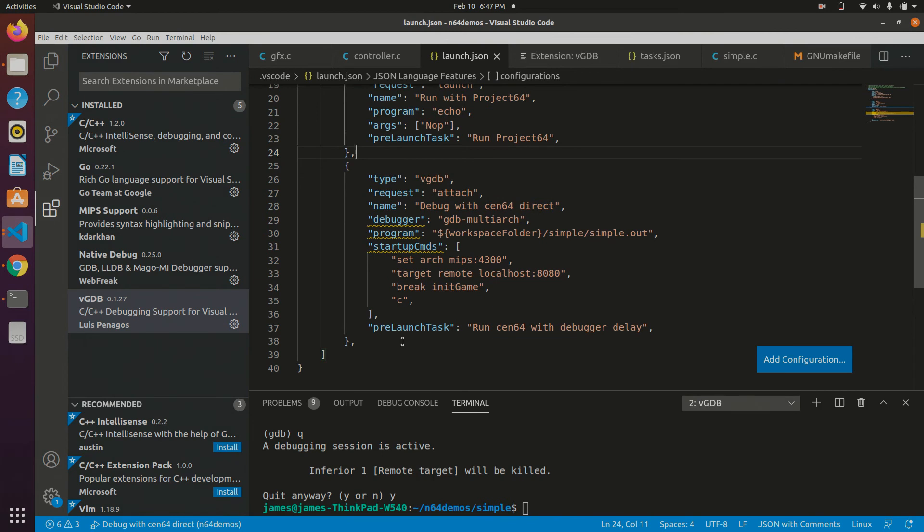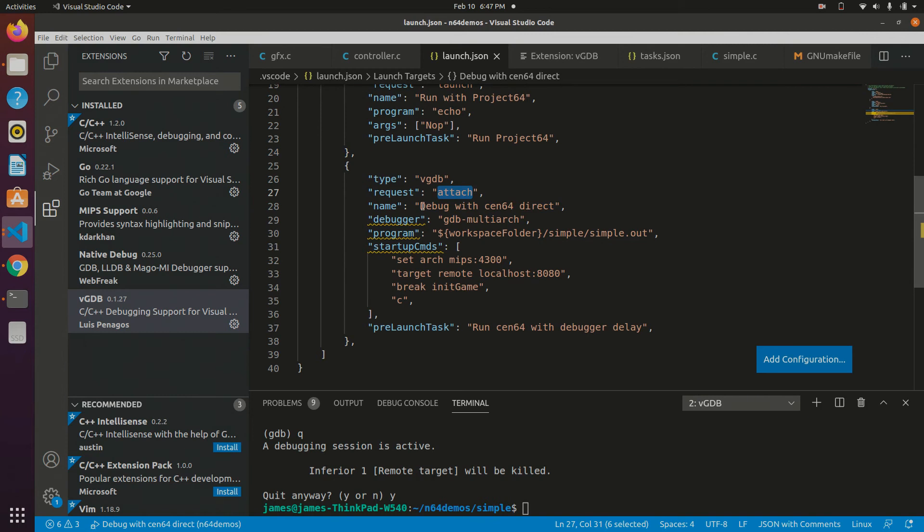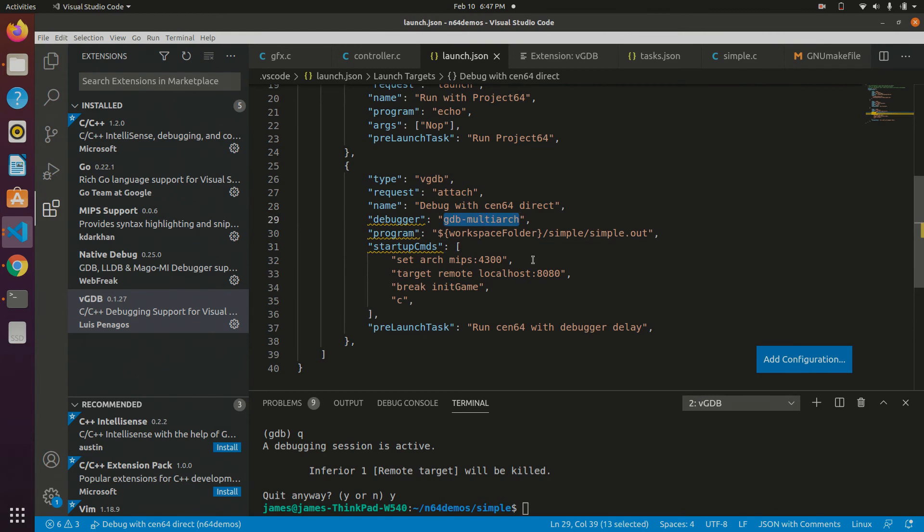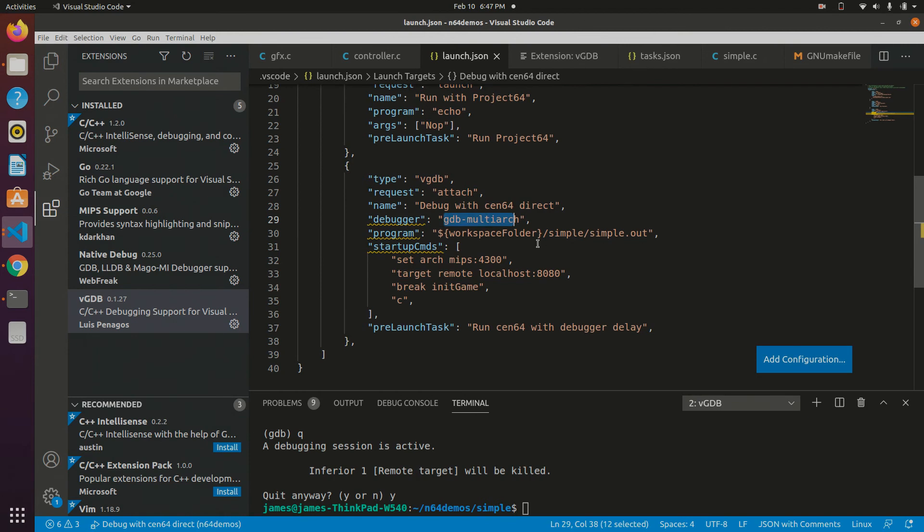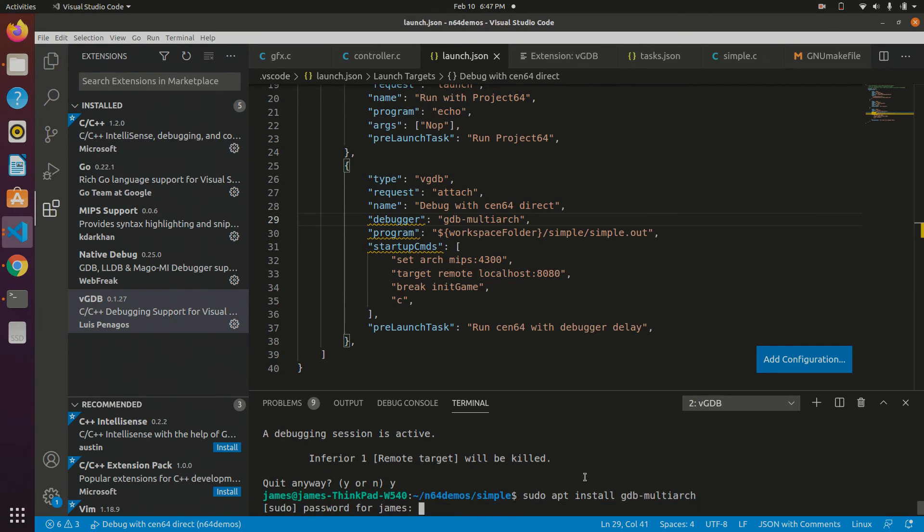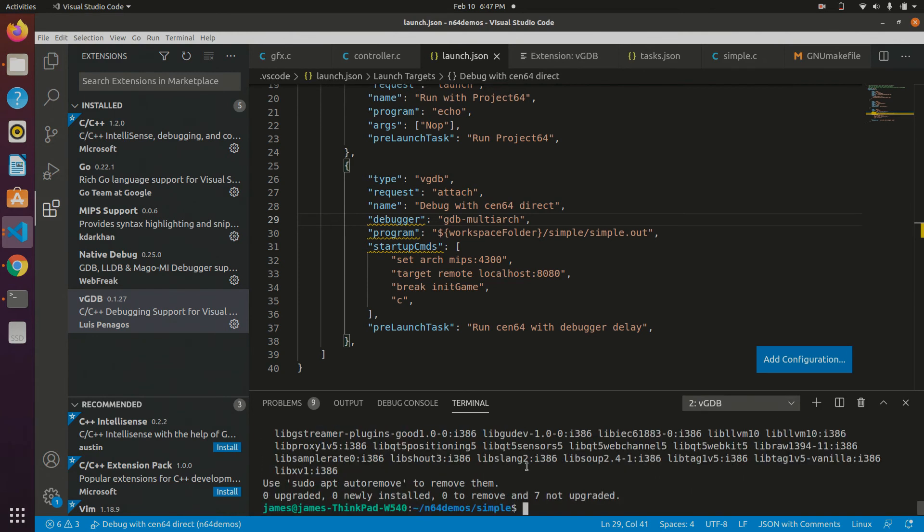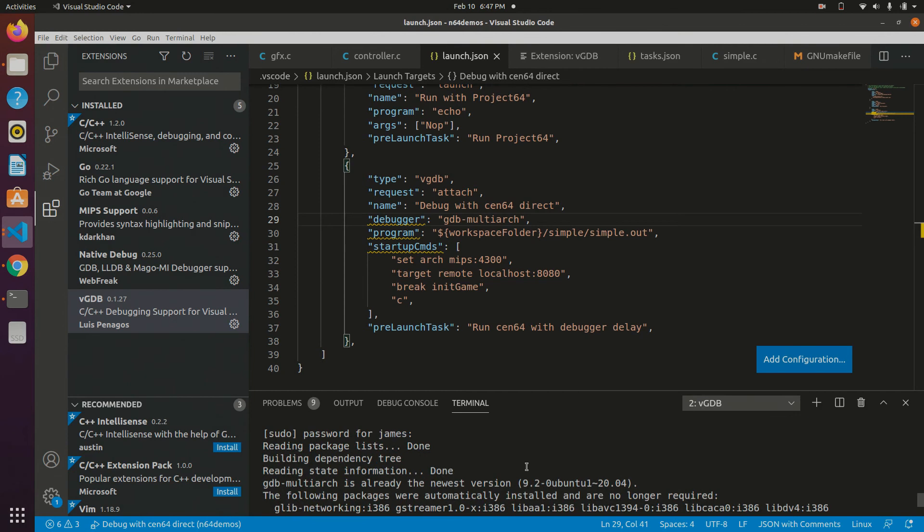So you specify you want vgdb. It's an attach request, meaning it doesn't start the program, but it connects to an existing already running program. This name doesn't matter. This is just what I've named it. But the important thing here is that you use gdb multiarch. Because if you just use gdb, it's going to think you're using an x86 architecture, but this works with MIPS. There might be a way to get regular gdb to work, but I found that this is the easiest way. You can get gdb multiarch just with sudo apt install gdb-multiarch. And you can see I've already installed it, but that's how you would install it if you hadn't already.